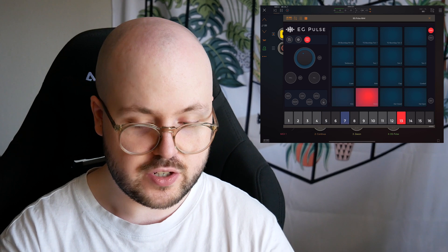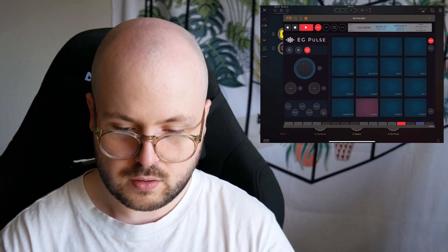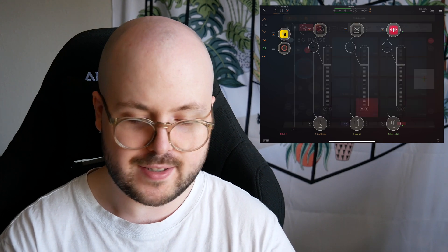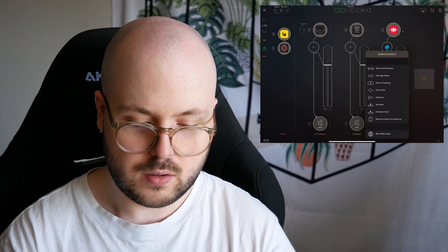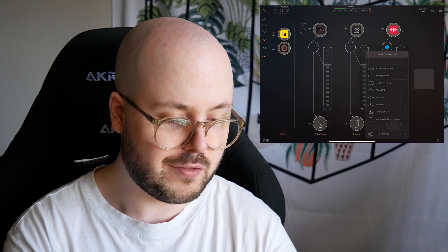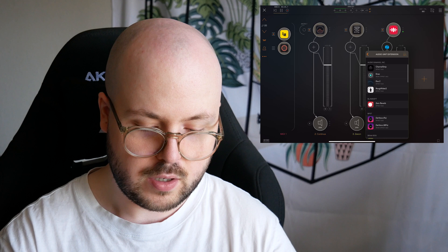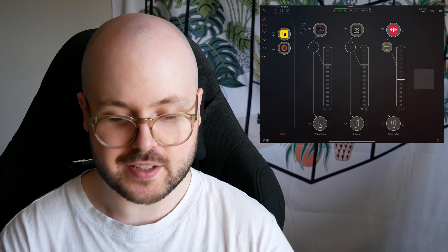And we can go back into EG and change all kinds of stuff. What if we want a different kit? And this is AUM, so we can lower that volume. Turn off the metronome. And we could add something like Cosmonaut, which I really like adding to my drums.